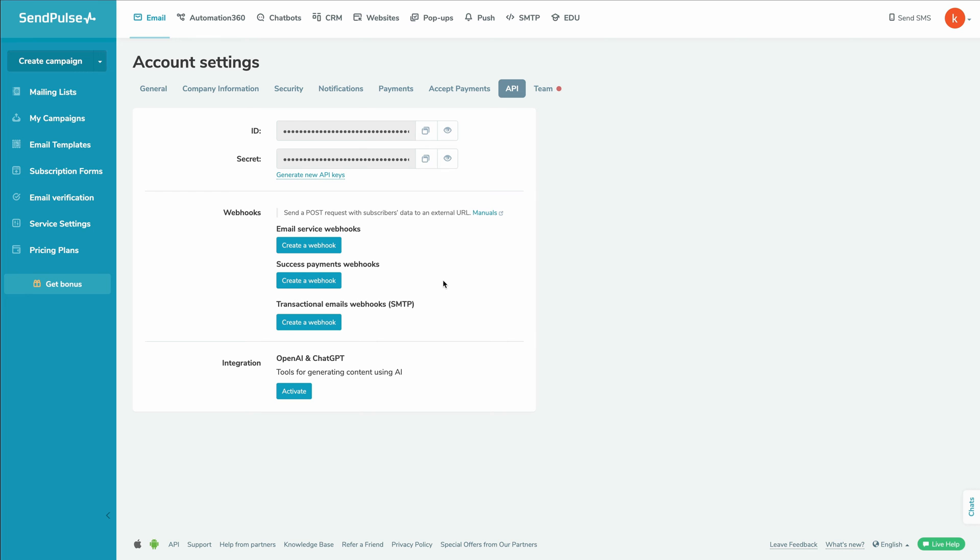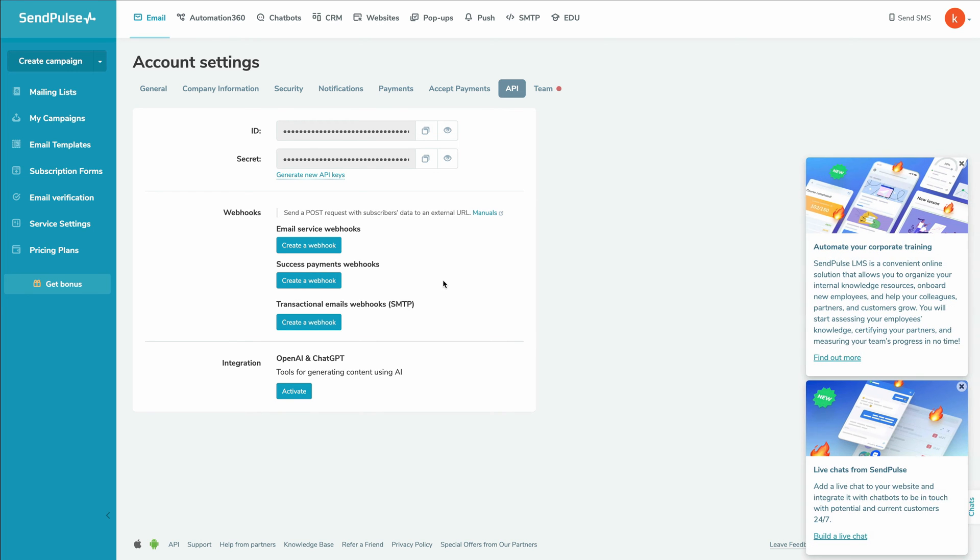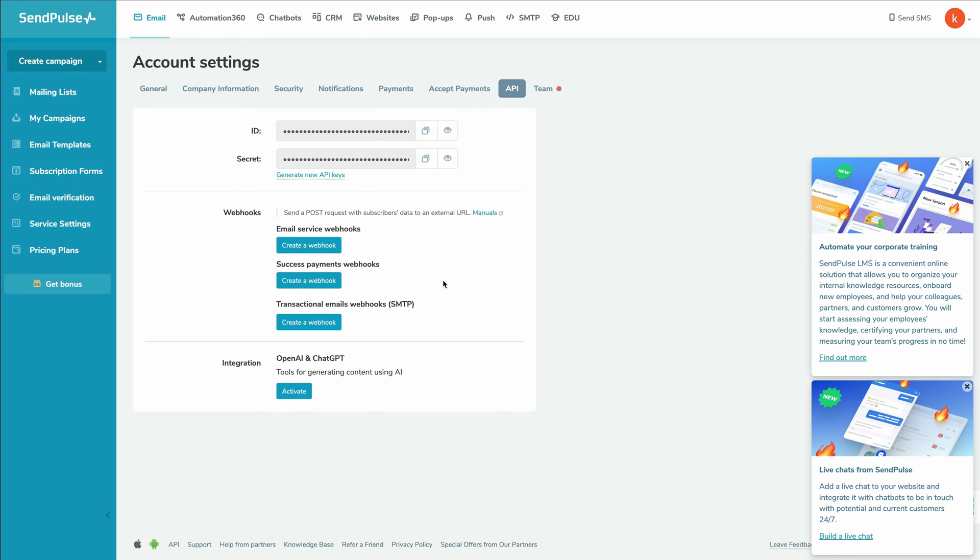And then once we click on it, that's going to take us to the exact screen that we need to go to. And we can see here that we have our ID and we have our secret.